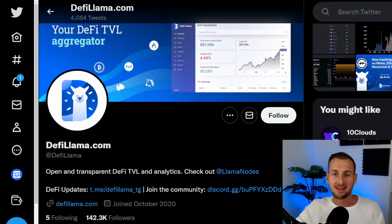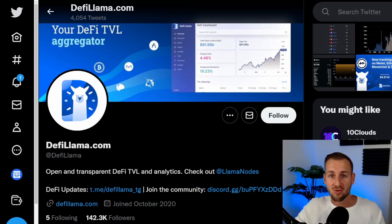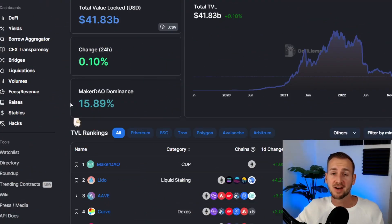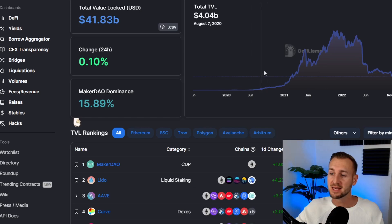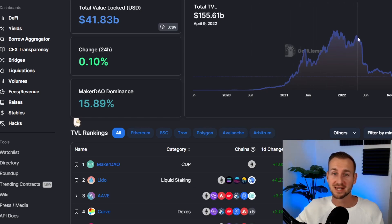In this video we're taking a look at DeFi Llama, a free resource that you can use to make better informed decisions. I'm going to show you the top five features I like to look at, and maybe you can use these for your own toolkit. Like and subscribe, comment down below if you find this type of content interesting and helpful.